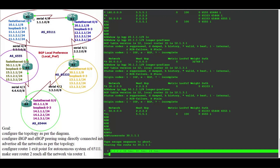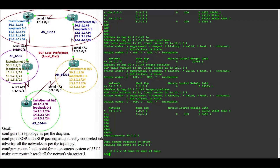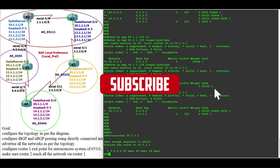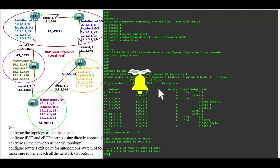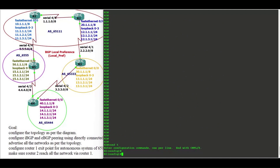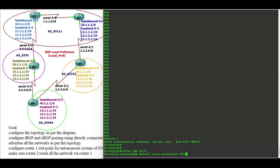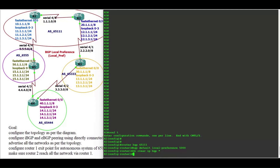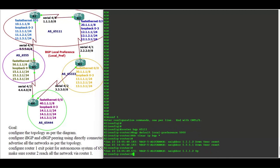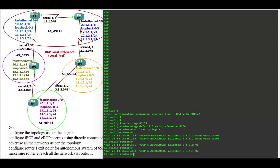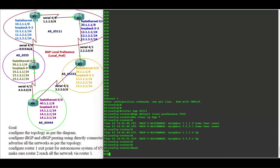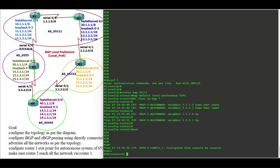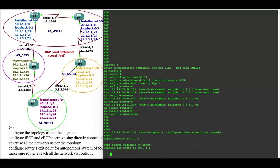But as per our requirement, we want router 1 to be the exit point in order to reach any network. So on router 1 and router 2, we now configure router 1: router BGP 65111, BGP default local preference. Then do clear IP BGP soft to reset the BGP session. Let's take a few seconds to update, then run traceroute.